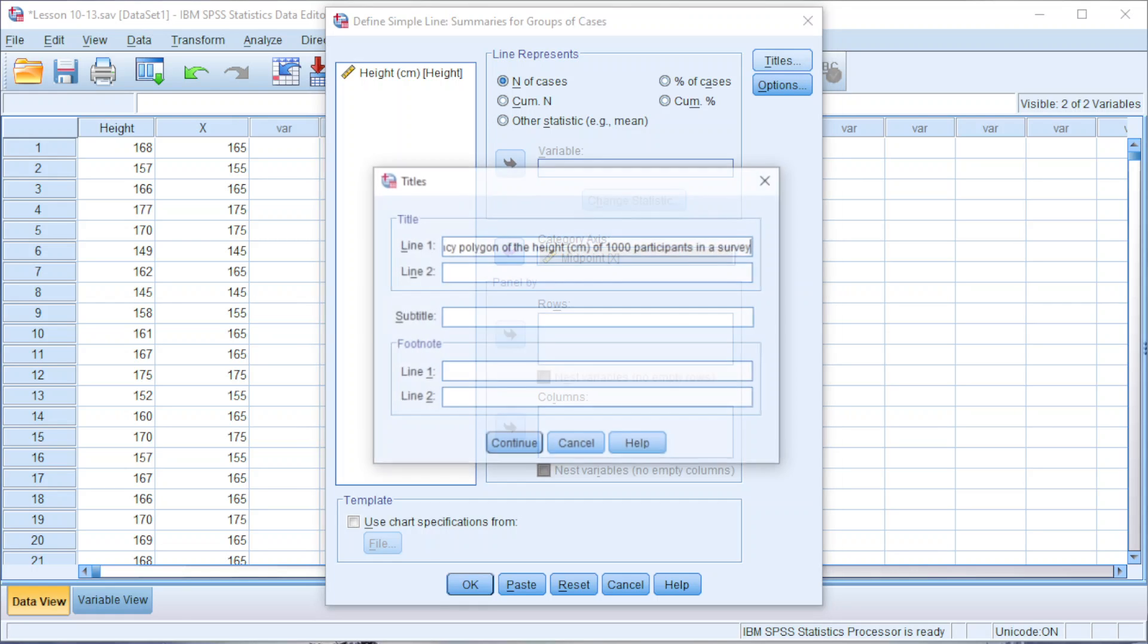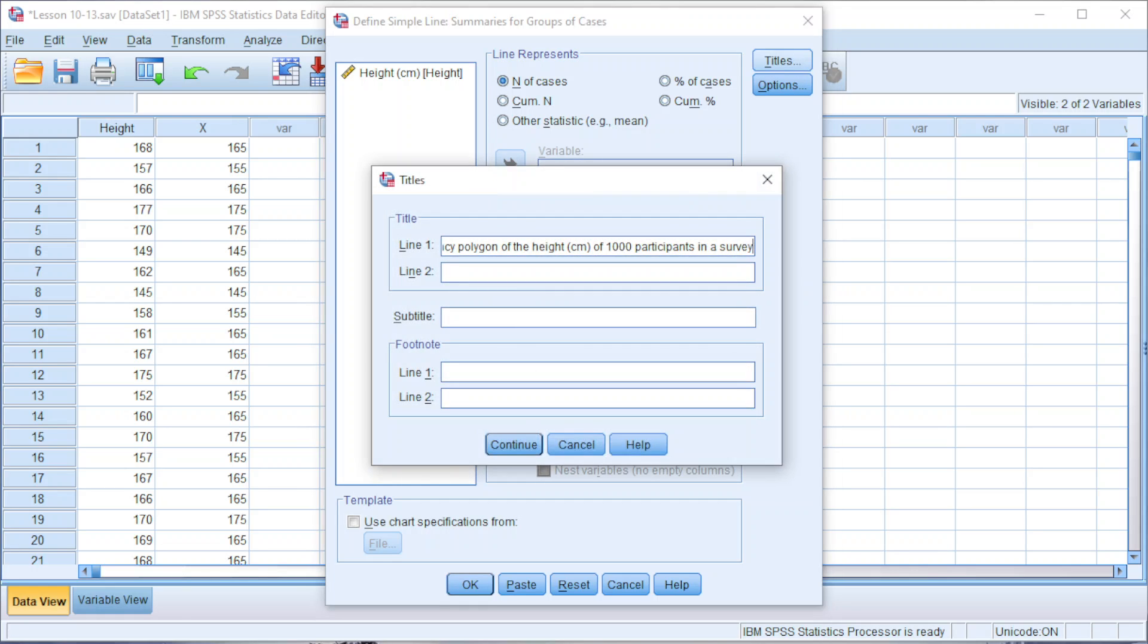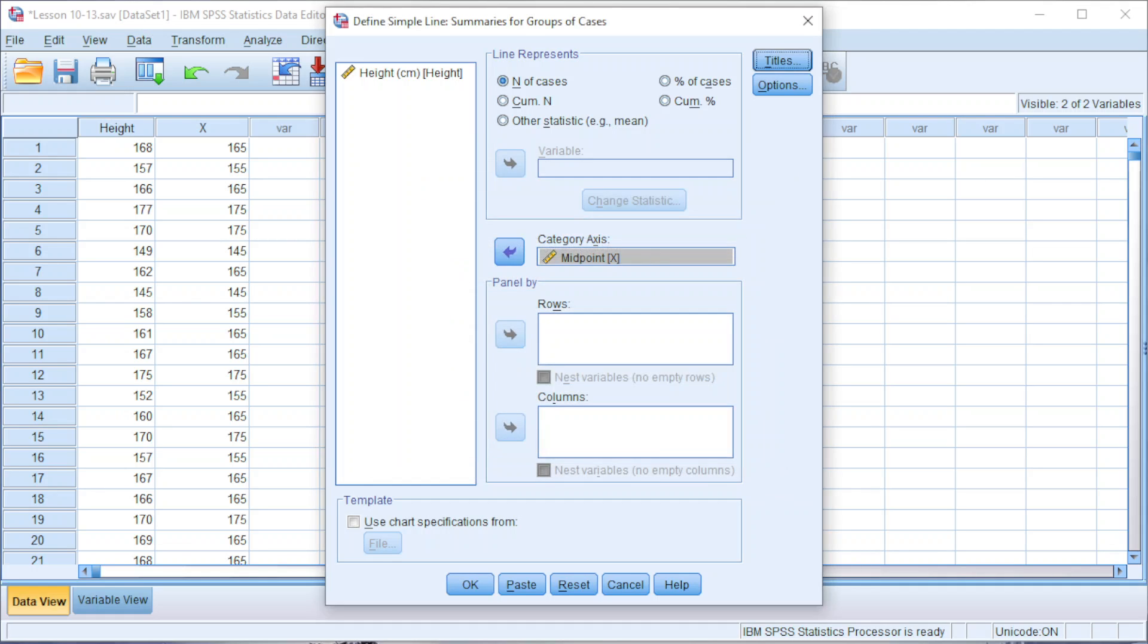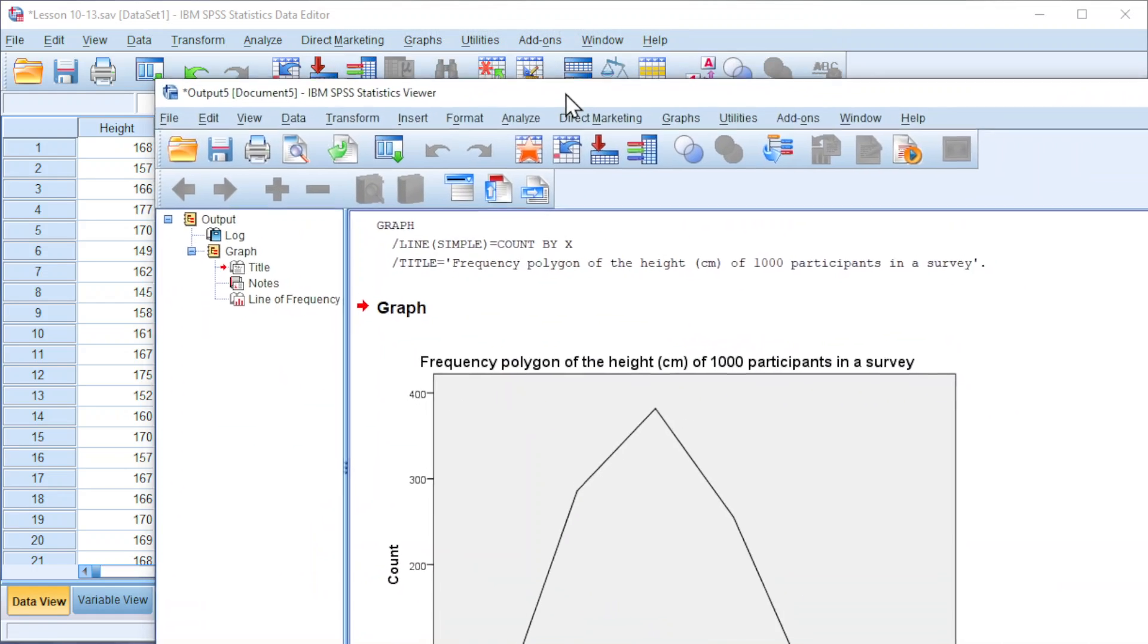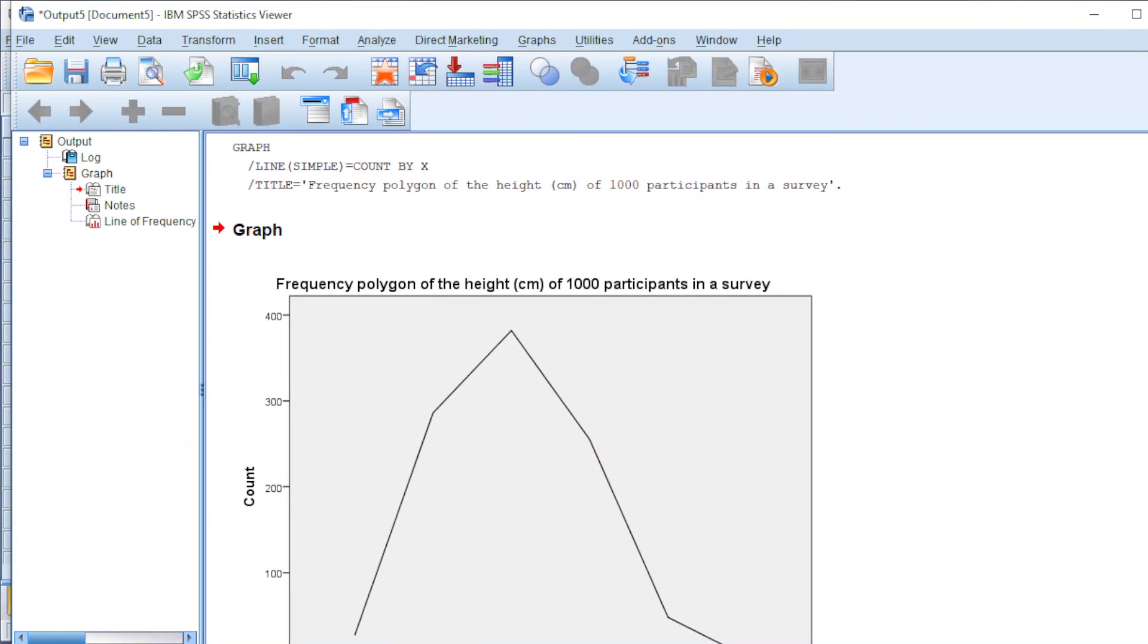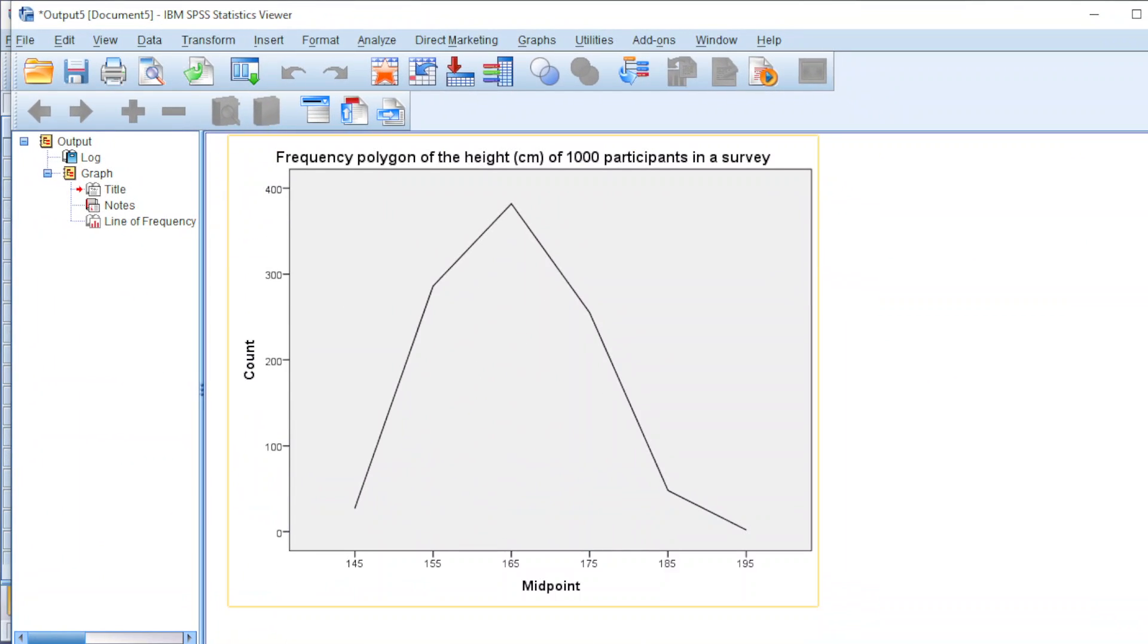Click on Titles and name the chart. If you think that the name is too long, we can make use of the second line. Click on continue and click on OK. And we should obtain the frequency polygon that we want.